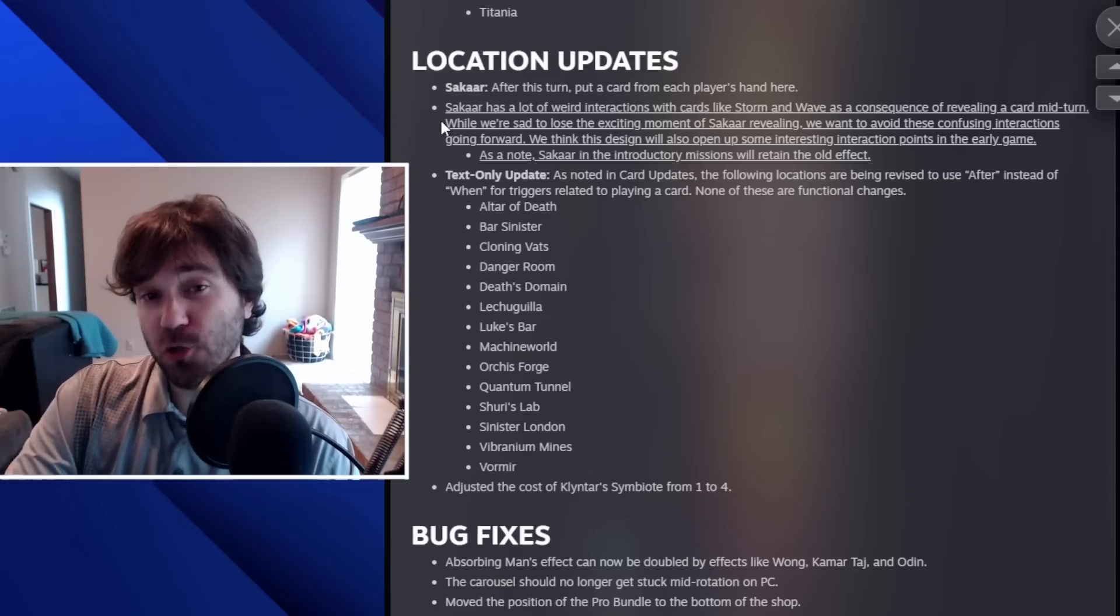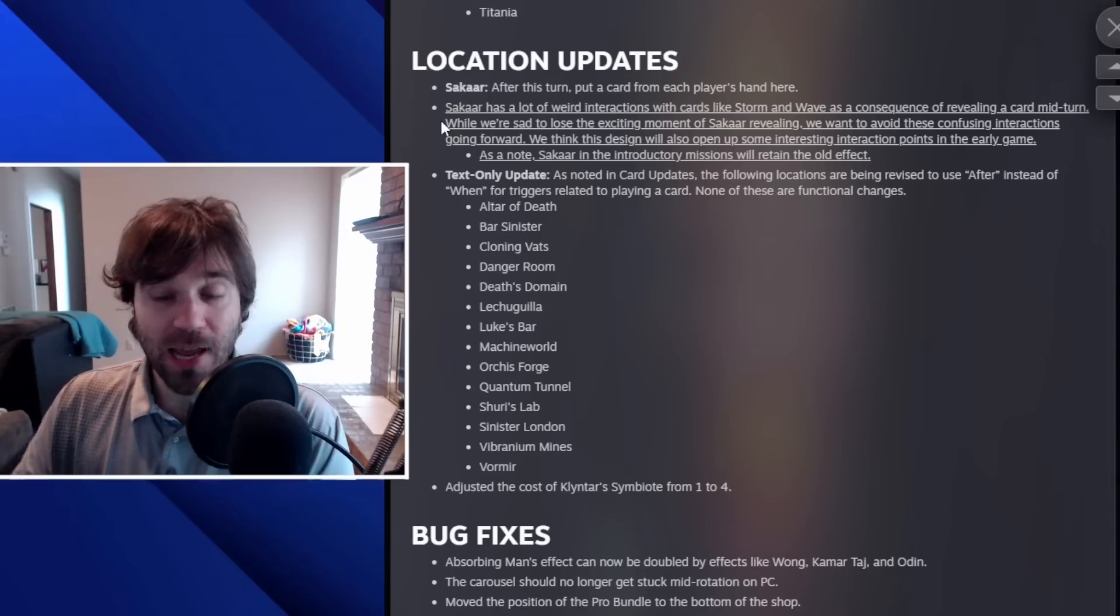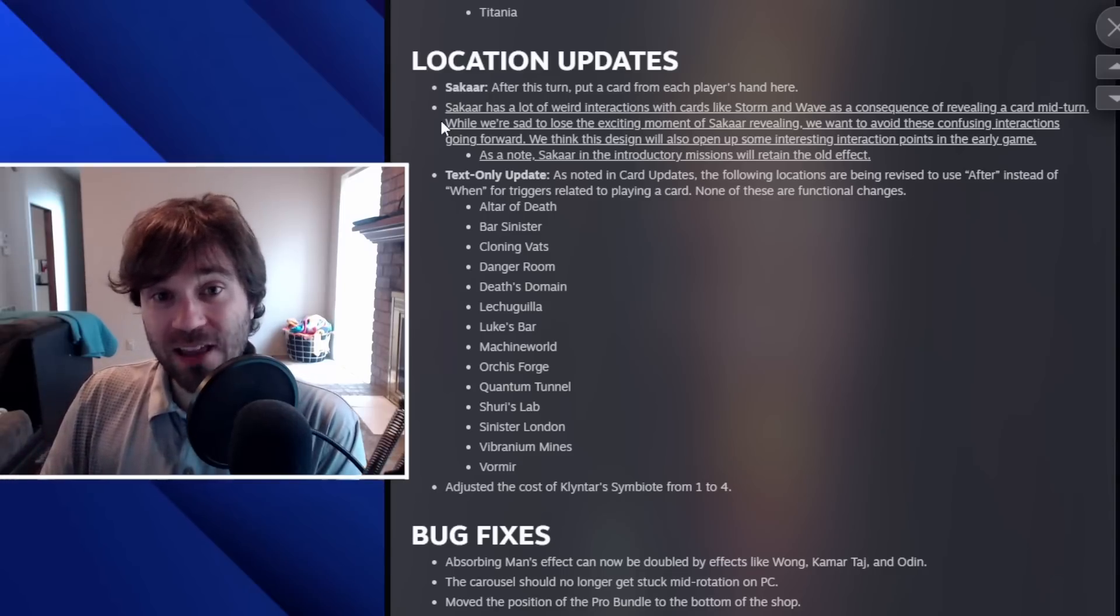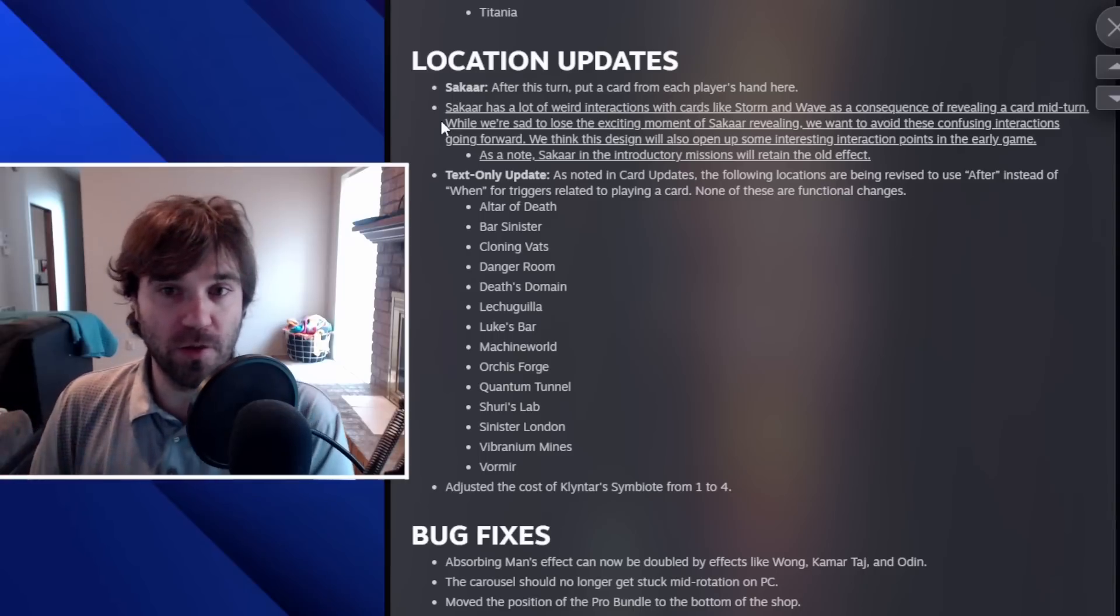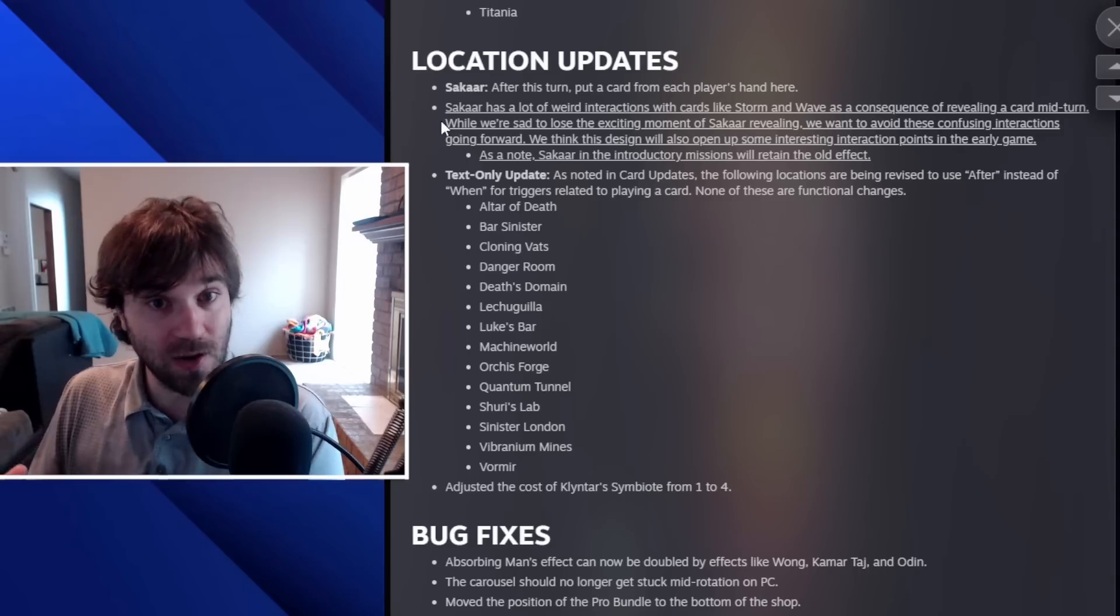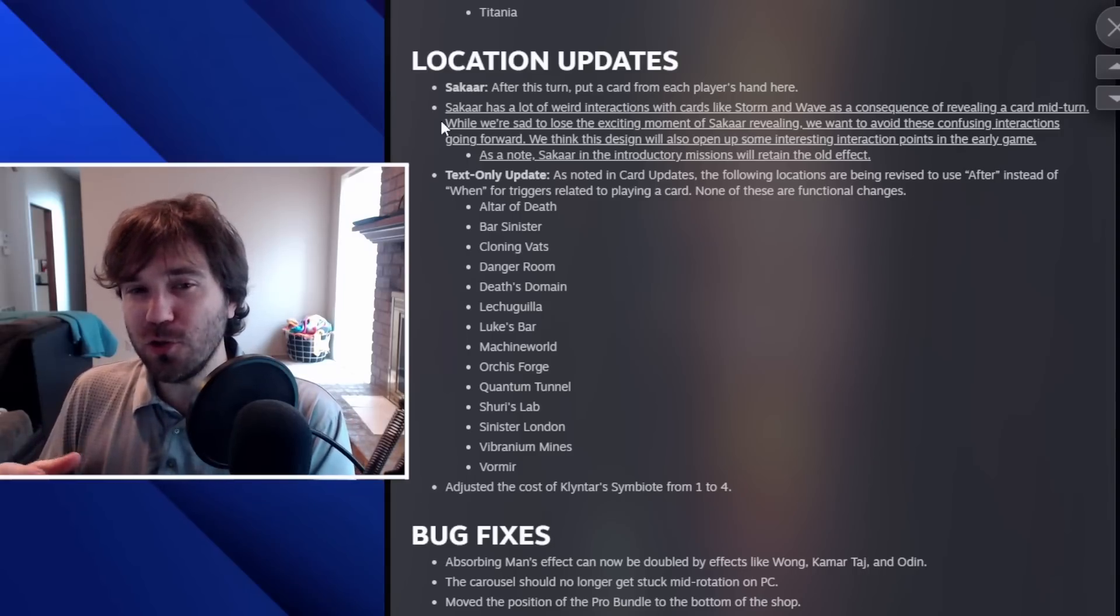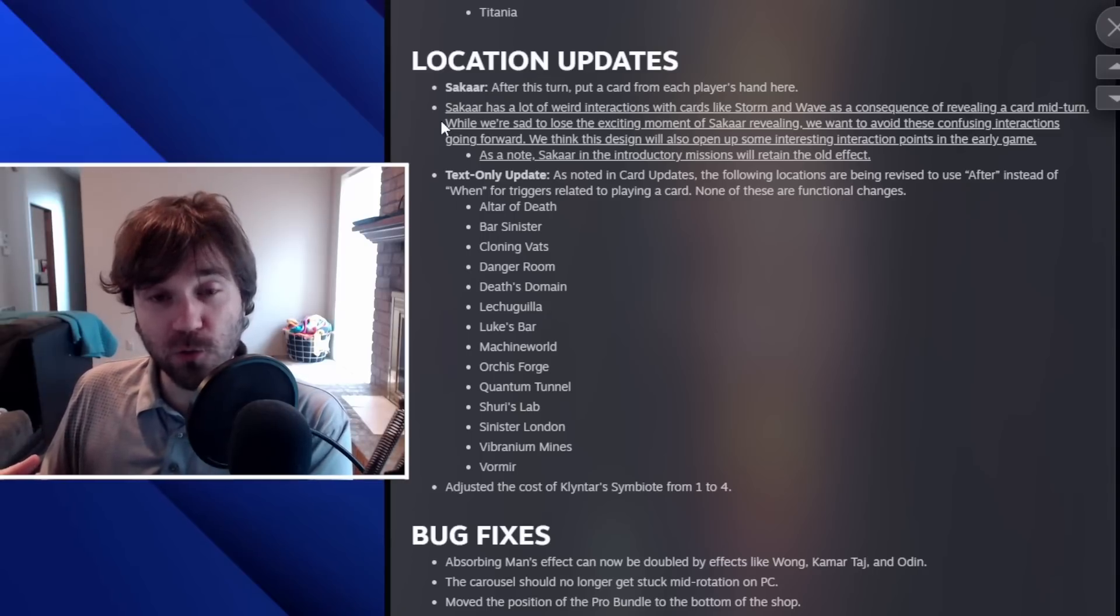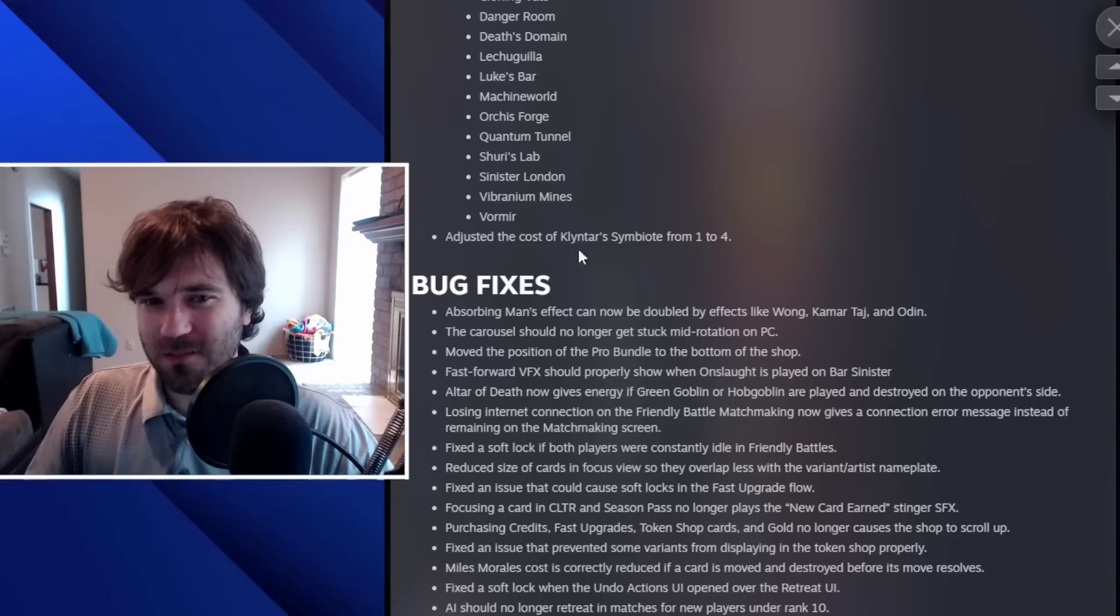Now we have an update to Sakaar. Before it would pull a card immediately after that location revealed and it would create some kind of weird interactions between Storm and Wave. And so now the text is going to be updated to after this turn, put a card from each player's hand here. And I kind of like this a little bit better. It gives you an extra turn to try to play around this location rather than it just being a complete surprise. And so you can try to play some of your cards and influence the chances that it pulls into a card that you actually want it to pull into versus something like a Carnage that destroys your whole lane.